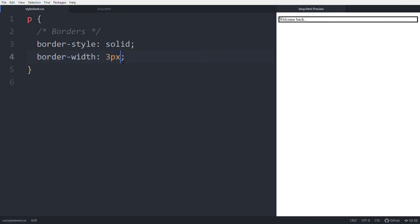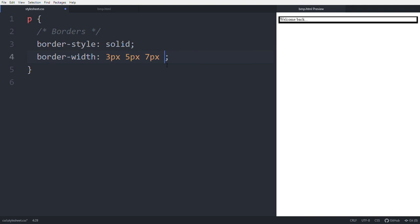You can use multiple values for border-width: with two values like '3px 5px', top and bottom are 3px and right and left are 5px. With three values like '3px 5px 7px': top is 3px, right and left are 5px, bottom is 7px. With four values like '3px 5px 7px 10px': top is 3px, right is 5px, bottom is 7px, left is 10px. You can also use a single value like 5px to apply equally to all sides.